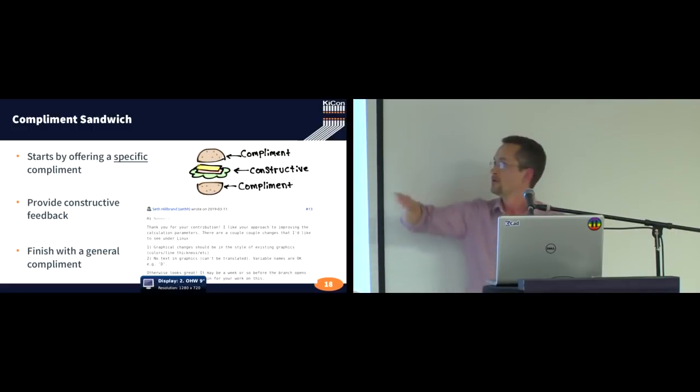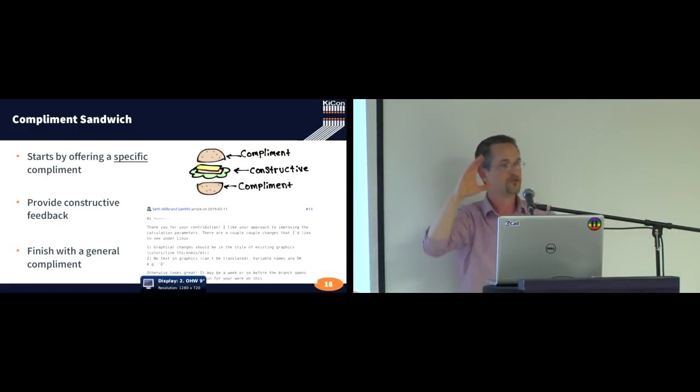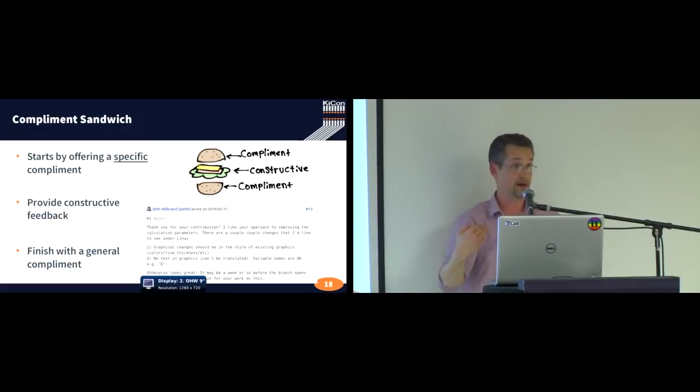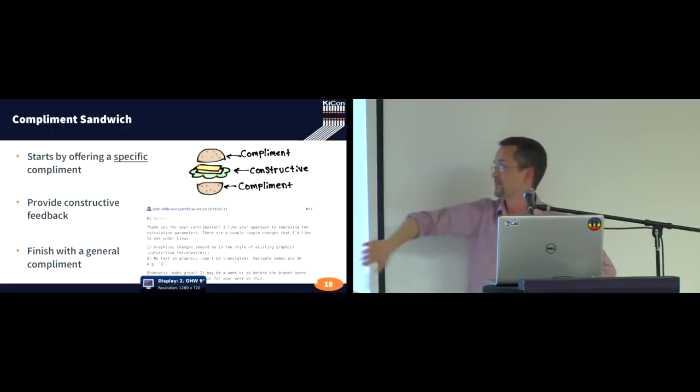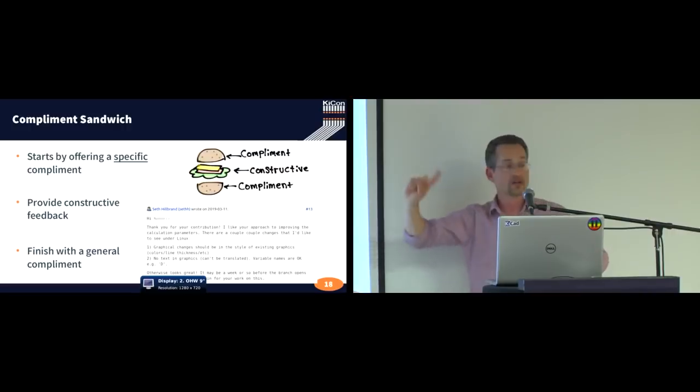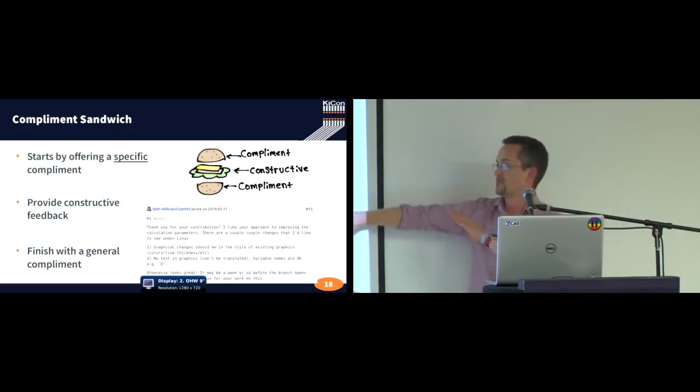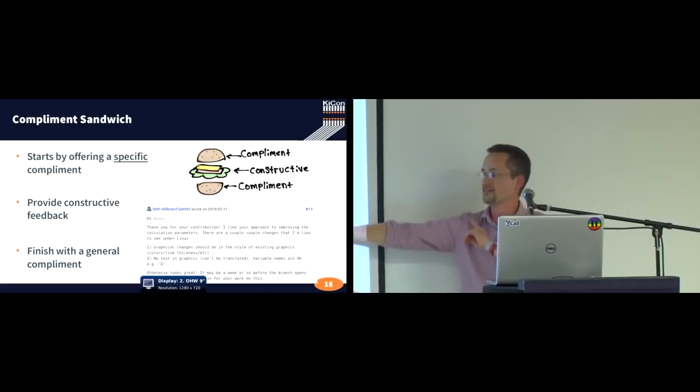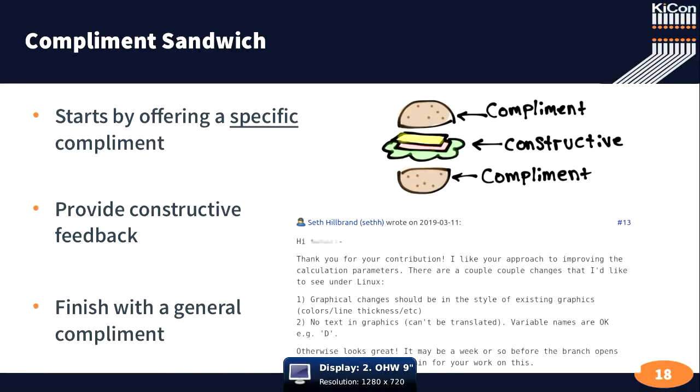Now, the meat of the sandwich is that constructive feedback, the thing that they're wrong about, that you want to correct. The meat of the sandwich. So there are a couple changes that I'd like to see under Linux specifically. Can you do this, this, this, this, and this? Right? There's the meat of the sandwich.